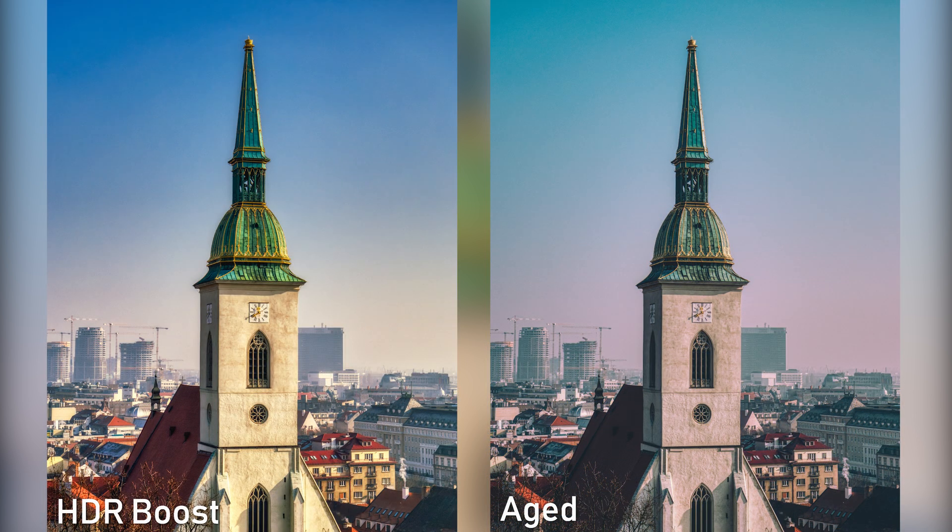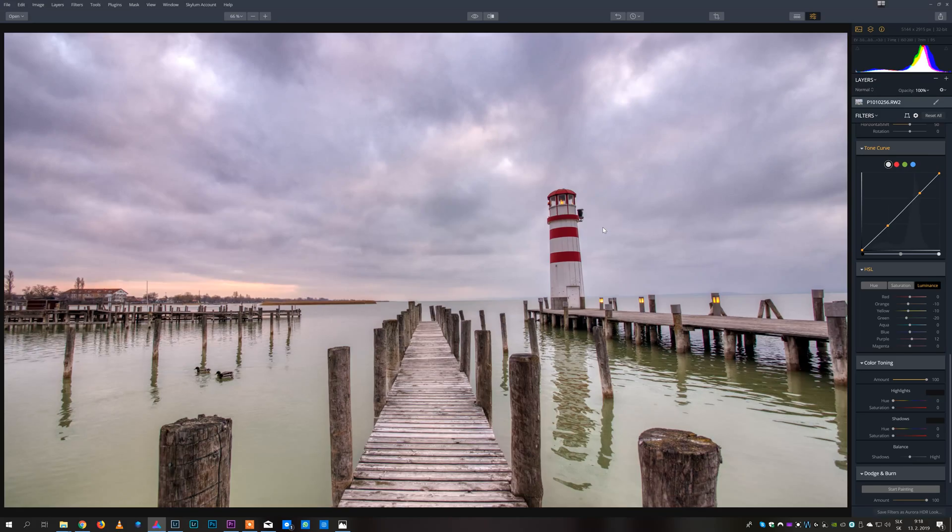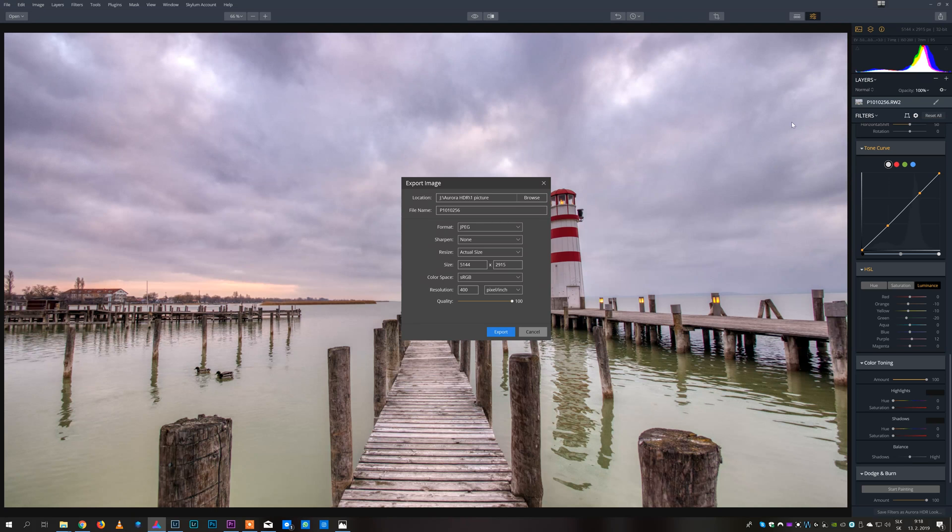When you are done with editing you can export the image. Here it depends on whether you are using Aurora as standalone software or as a plugin. If you are using it as a standalone software you can click on export the image and here you can choose the filename and destination. If you want to publish your image you can select JPEG and set other parameters.